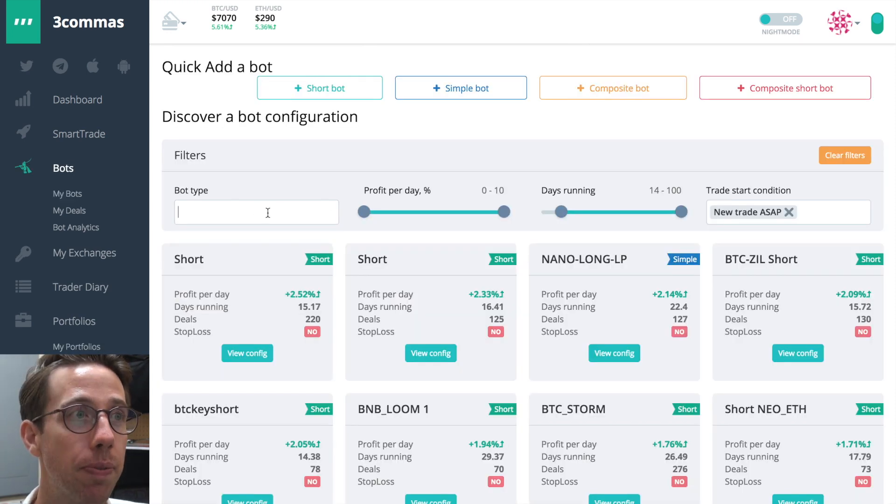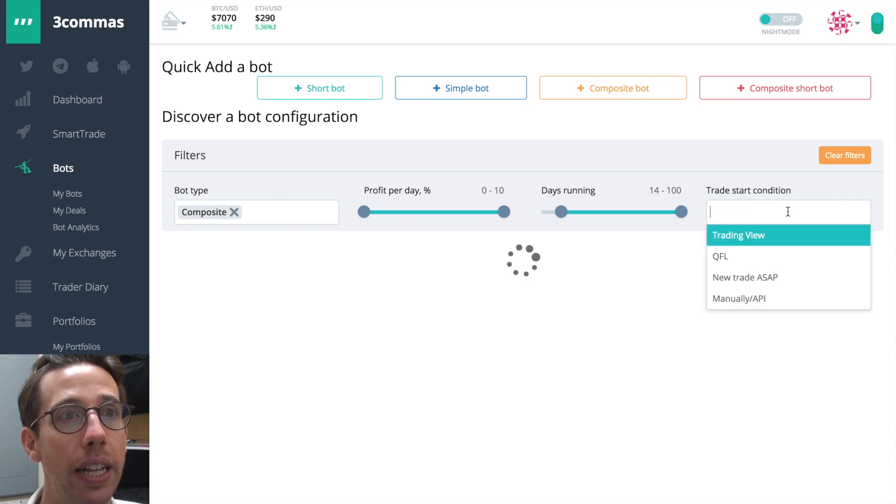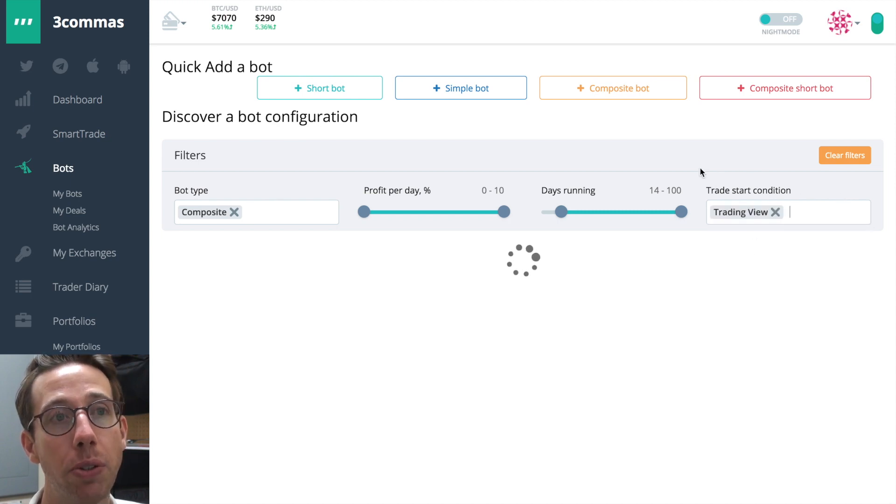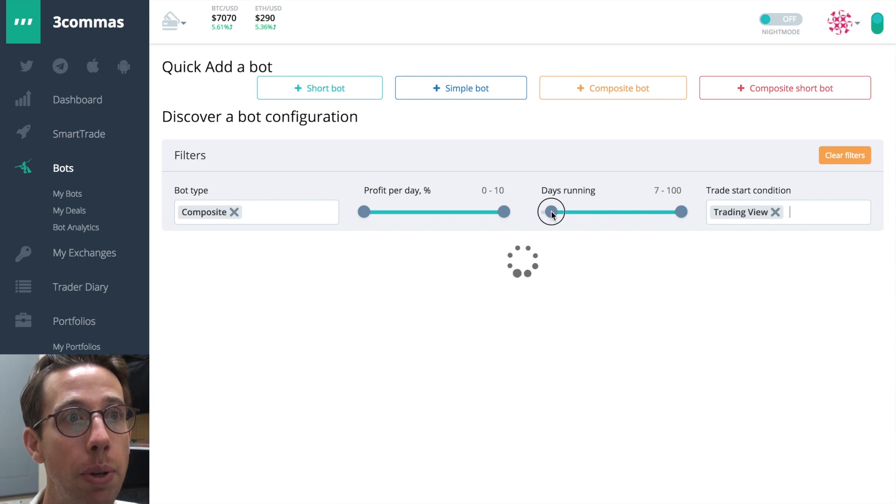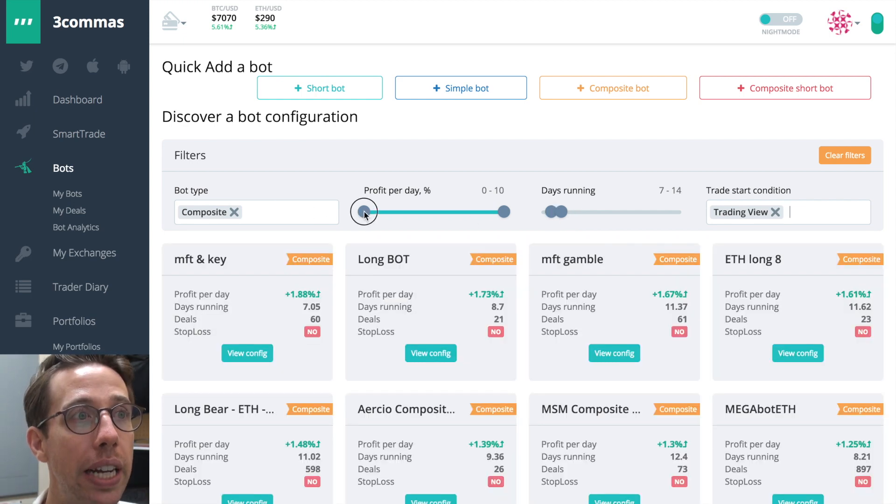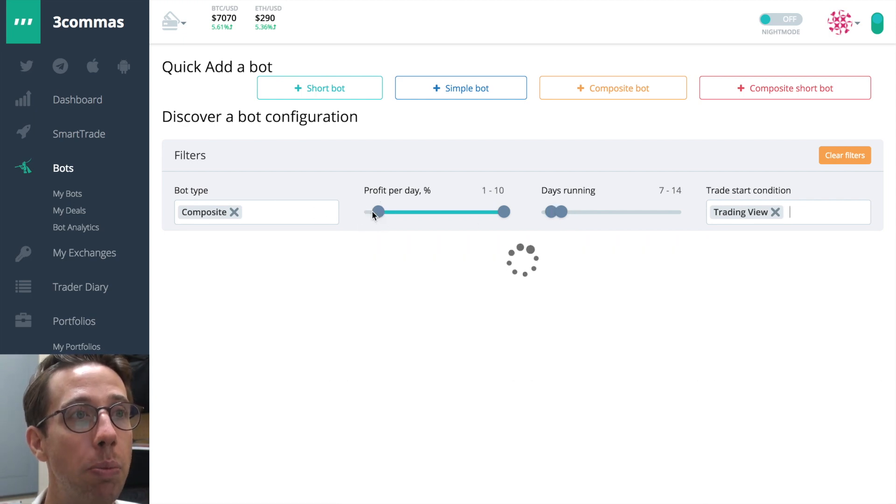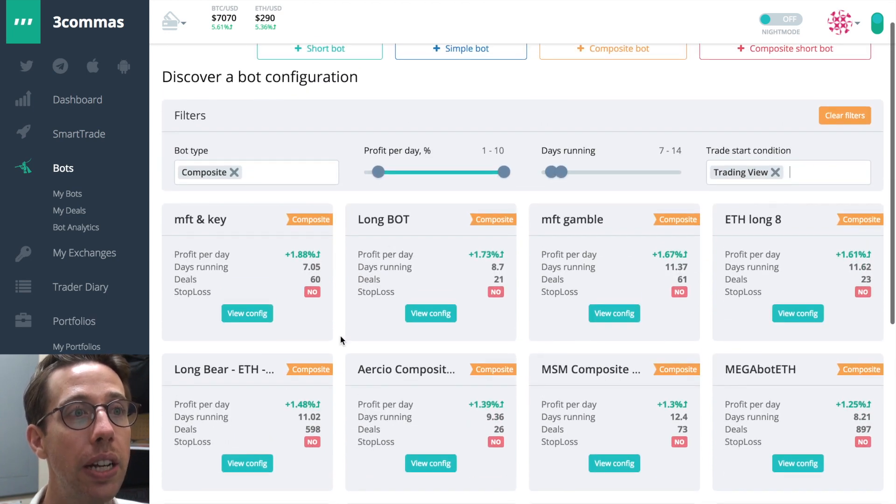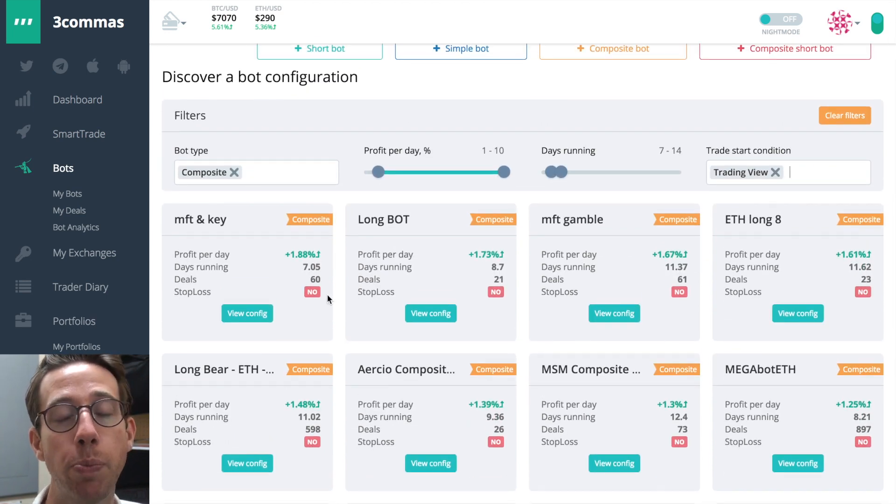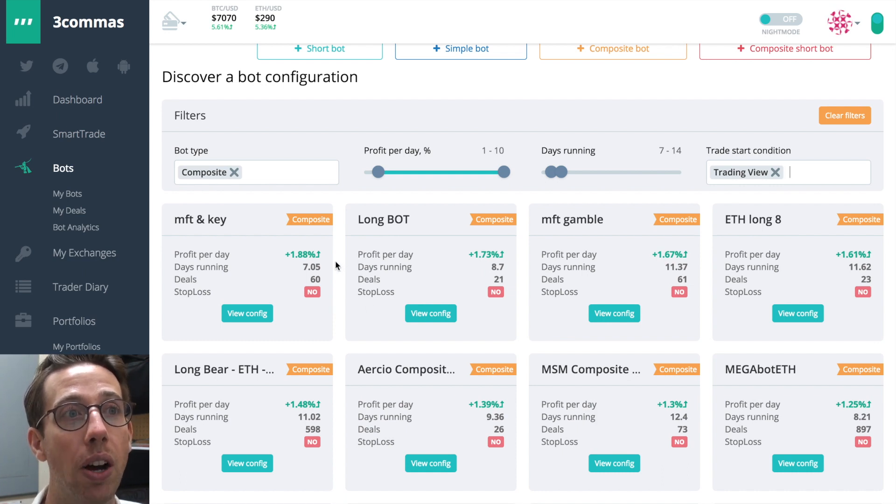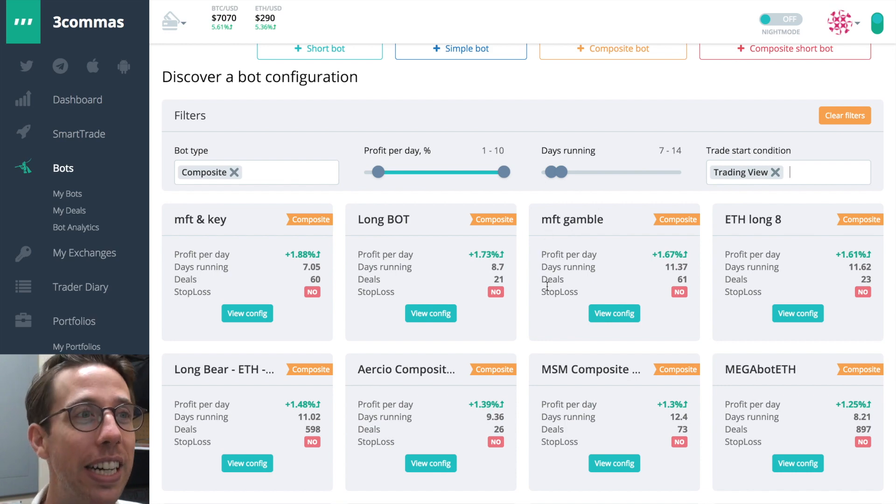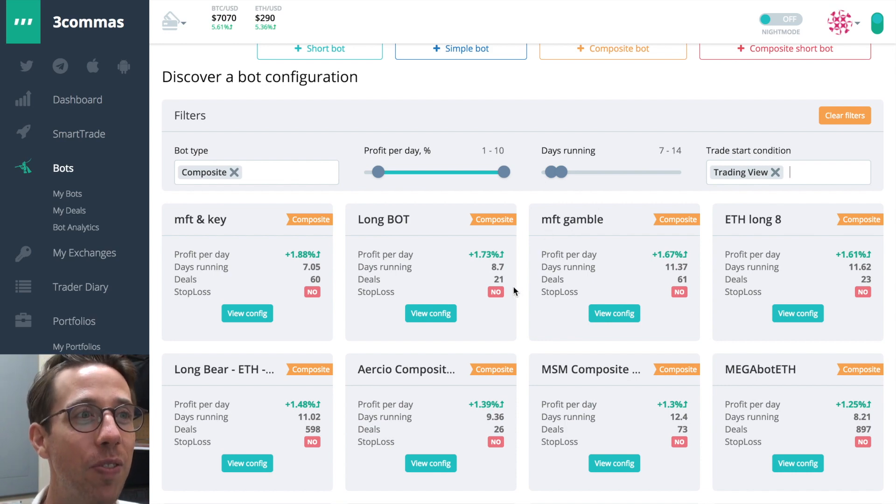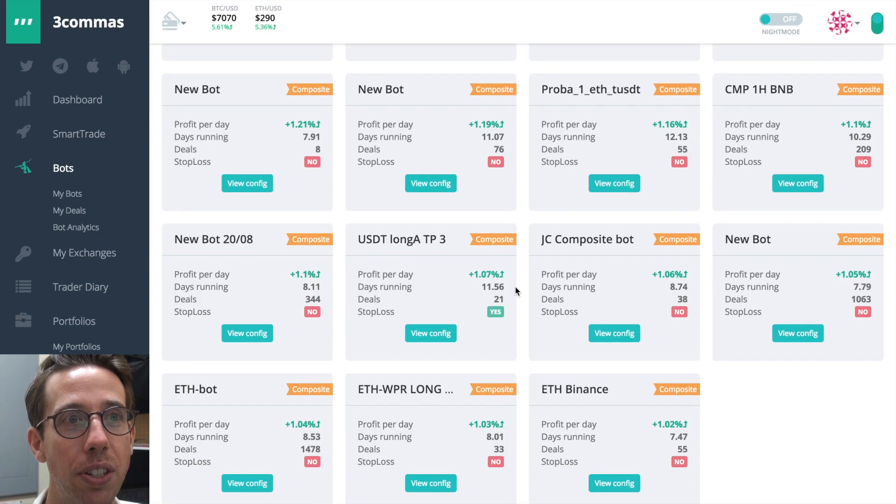Now let's combine the two. So I'm going to choose to find a composite bot that has been using trading view start conditions. That's been running for a minimum of seven days. We'll do seven to 14 days. And again, my profit per day, let's just look at ones that are doing more than 1% a day. So I can look here and see why have these been successful? What about these bots are doing really well? And are they doing MFT gamble? That one's doing well now, I've heard. But there are lots of different configurations.